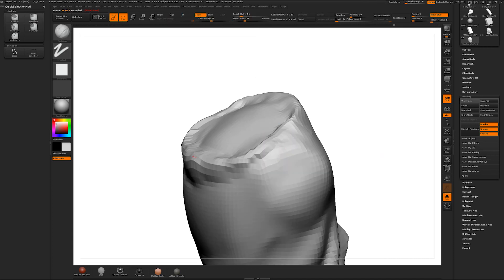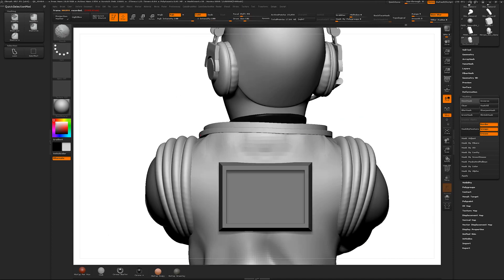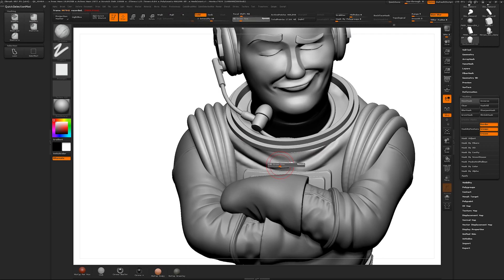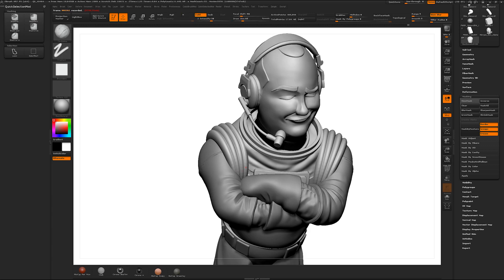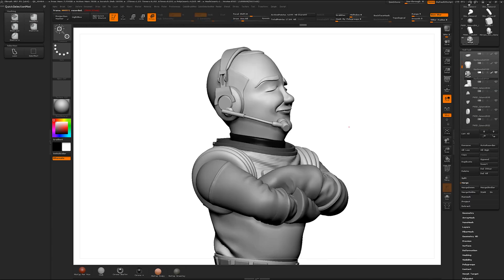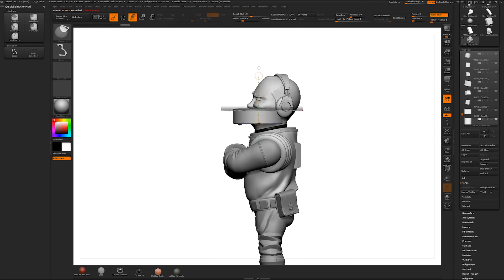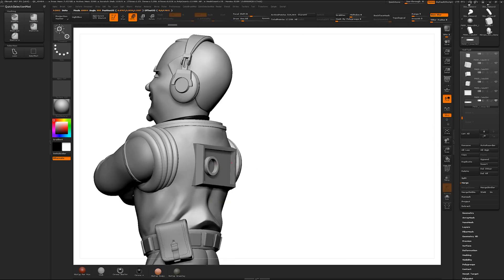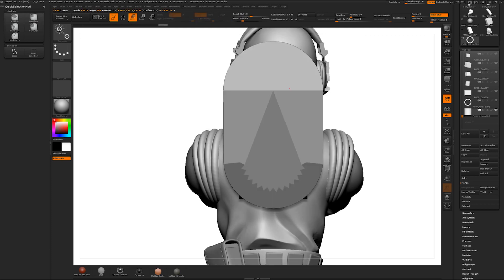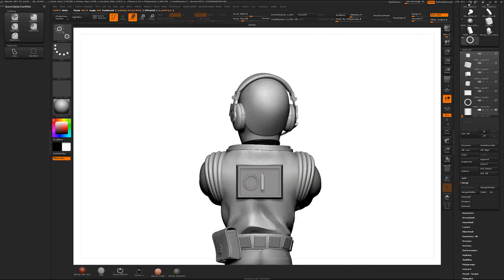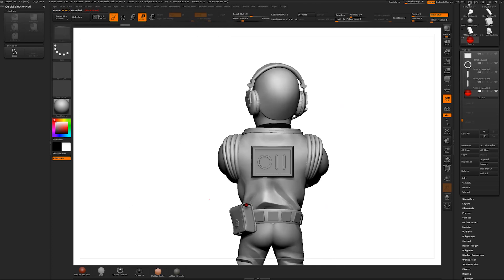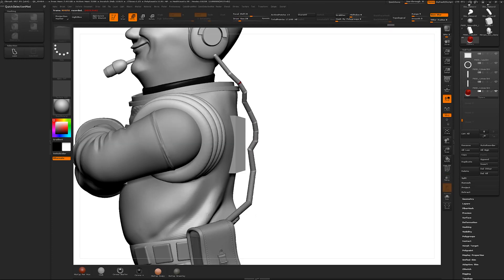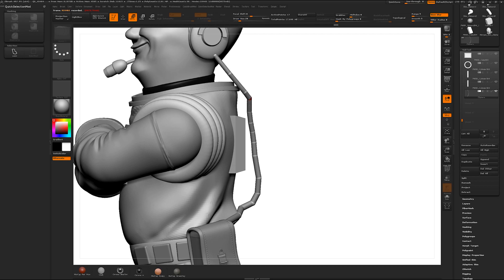So overall probably the hardest part of this sculpt was doing the wrinkles. It's a very time-consuming process just because you have to do a little bit of research and you have to know how the clothes fold over each other. Also along with this I had a certain style to conform to.